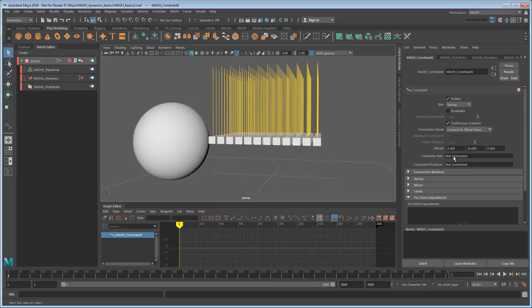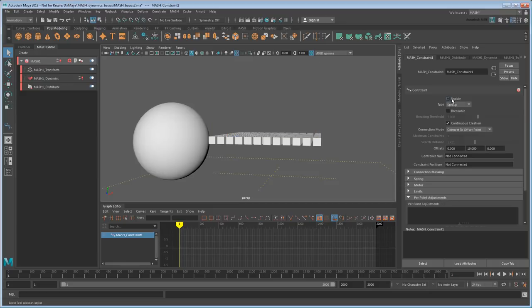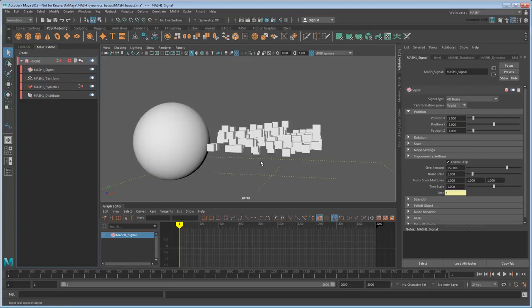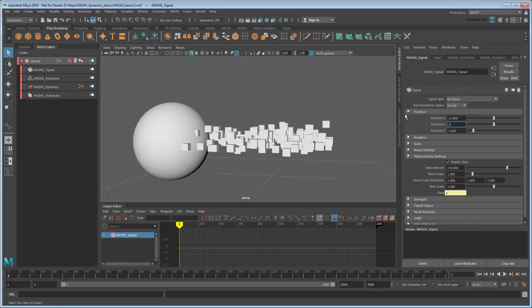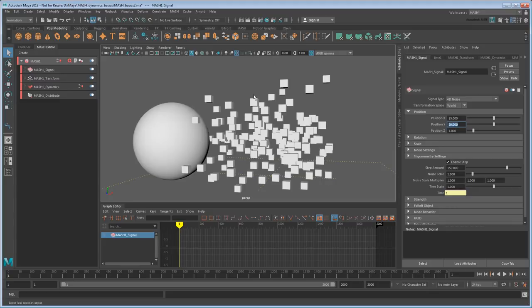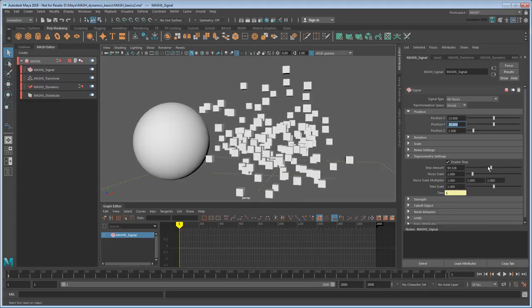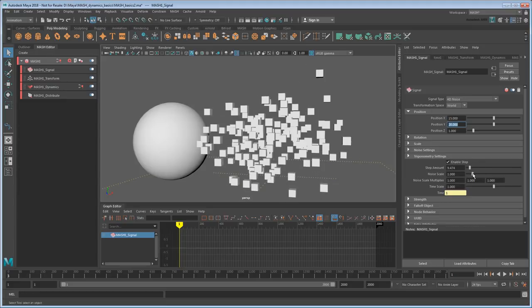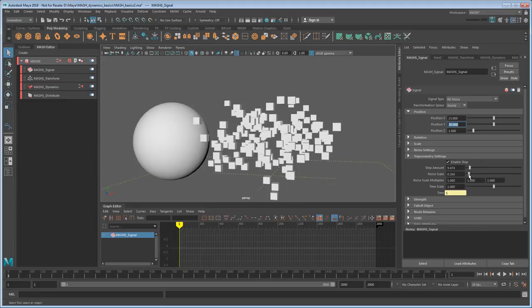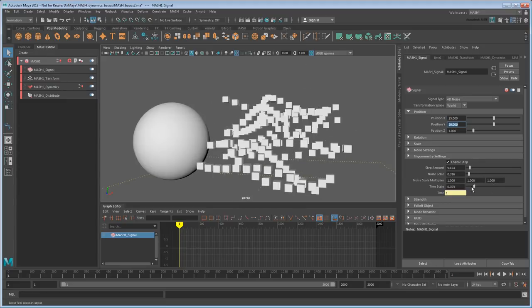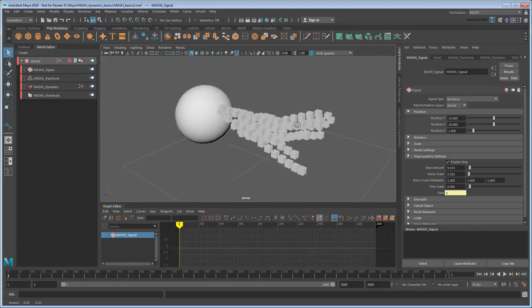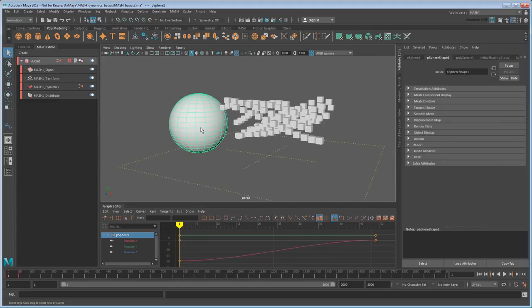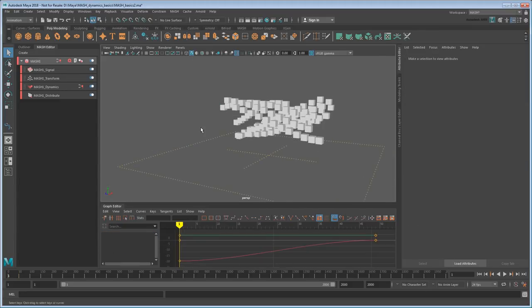That lets me do something like, say, disable the constraint. Then add a signal node, which is a sort of animated mathematical noise. I'll just expand this out a bit. Like so. Then I'll bring the scales down a bit, which will get me a nice wave shape.